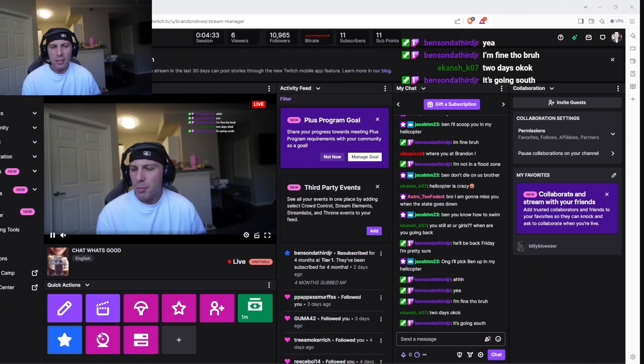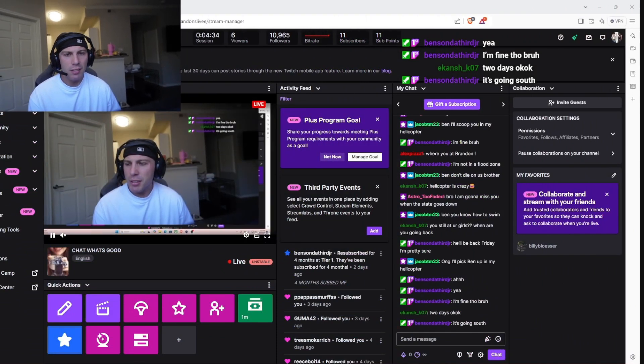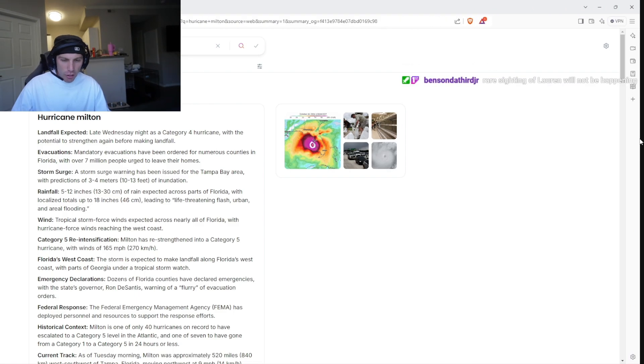Bro no way. Bro let's do some research on this fucking hurricane right now. Hurricane Milton bro.